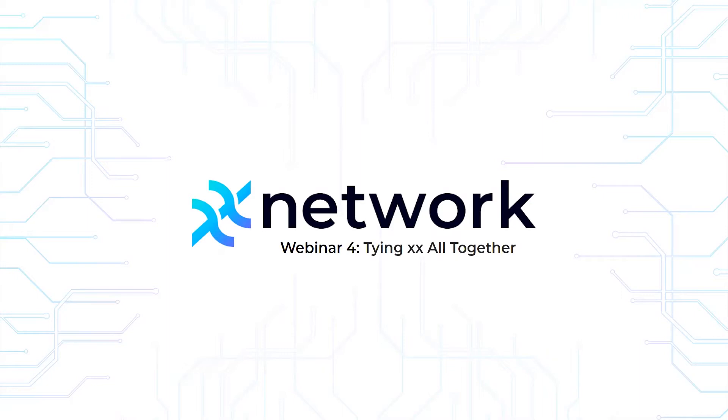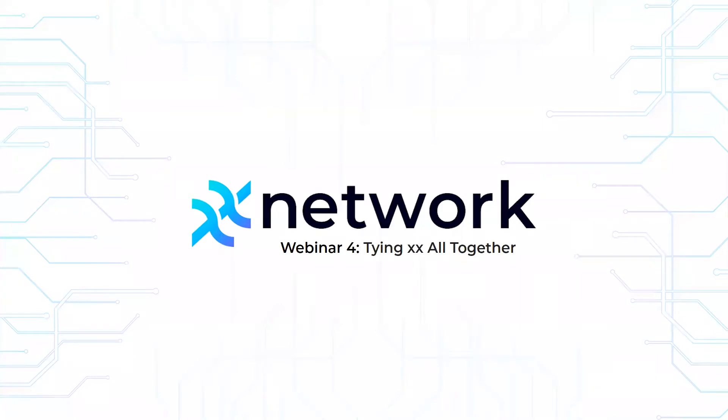Our rules for today are really simple. Number one, we're looking forward to the back and forth and we simply ask that everyone be respectful of each other throughout that webinar. And second, this is a format where we're talking about the technology of the XX Network. We ask that no discussion of the coin sale take place here. Nothing that's said today should be interpreted as either investment advice or a solicitation to purchase any kind of financial instrument.